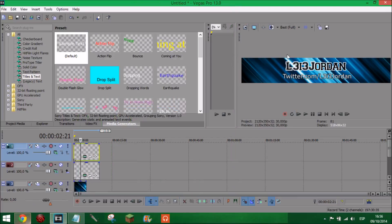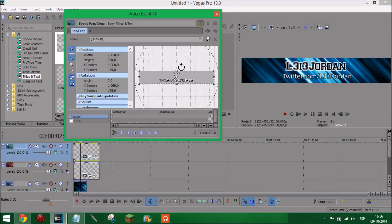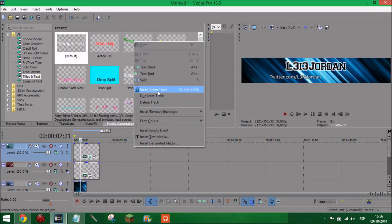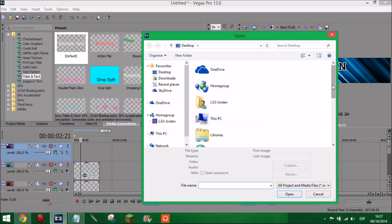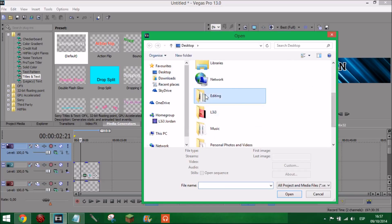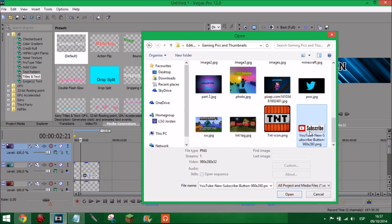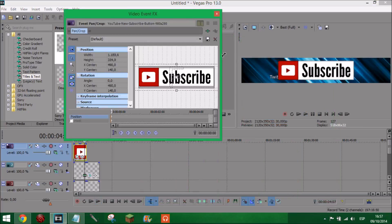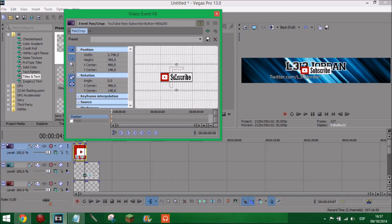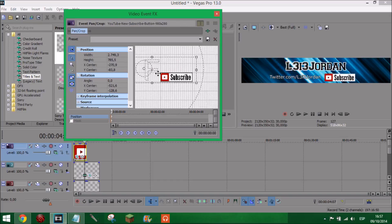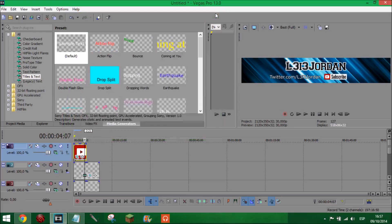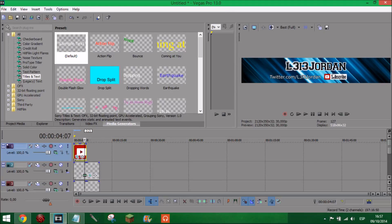You could go into Google and download a subscribe button - I've already got one saved. Crop the text, make it a little bit smaller, move it out of the way. Insert a new video track and open up your subscribe button image. Make sure it's in the right place - it might be a bit too big so make it smaller. Add it there - that looks very cool. You could also just add a logo for whatever's partnering you.